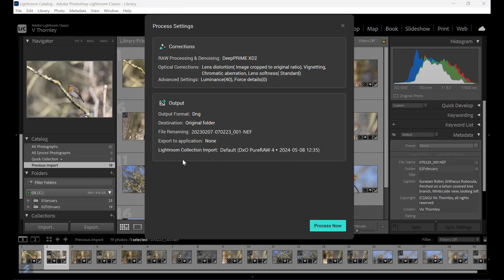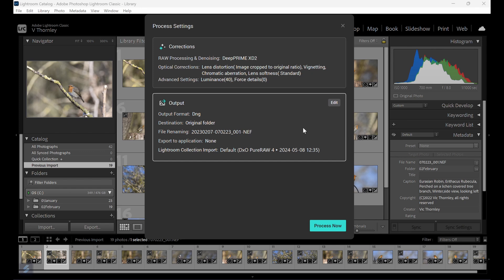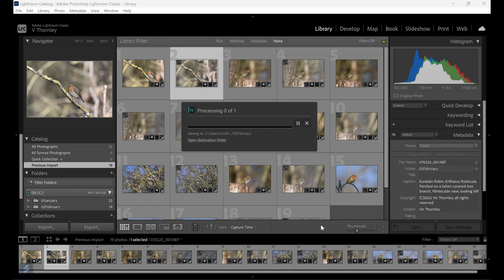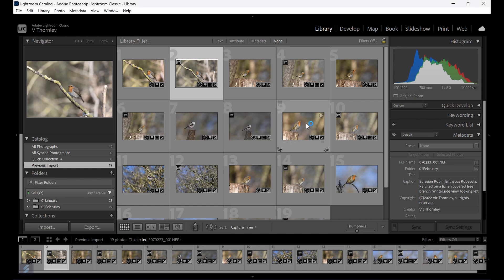If you choose the option to process immediately, a dialog box comes up showing the corrections and output methods. If you then hover the cursor over each of those panels you can then edit the parameters. When you're satisfied, click Process Now. Finally, after processing is finished you can then import the new files into Lightroom. If you had chosen to process in the standalone app with export options on, those files should already be there.